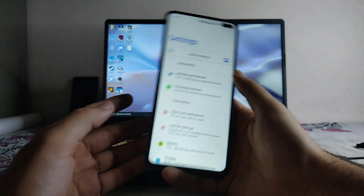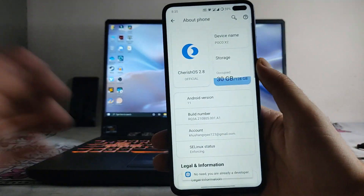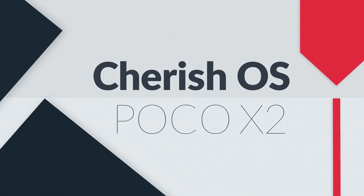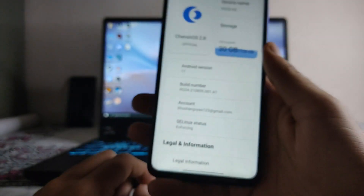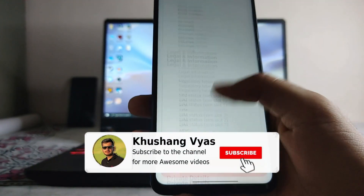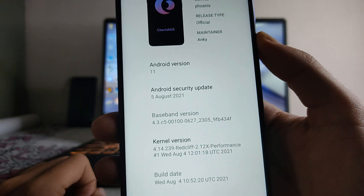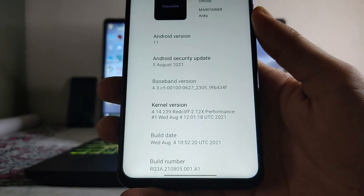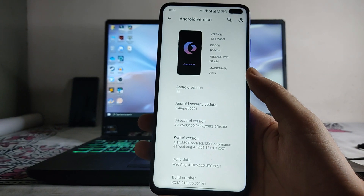Welcome back to the channel. Today we are going to look at the Cherish OS 2.8 official version for the Poco X2. This is Cherish OS version 2.8, Android version 11, with a security patch level of August 5th, 2021. The maintainer is Anki, and the kernel we get here is the Red Cliff kernel — specifically the latest 2.12x Red Cliff kernel, which is great.